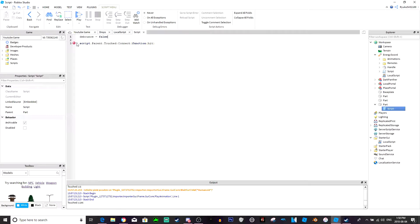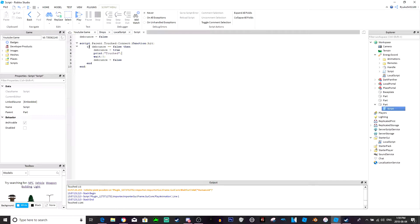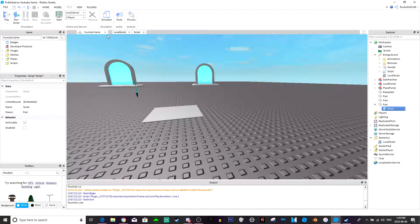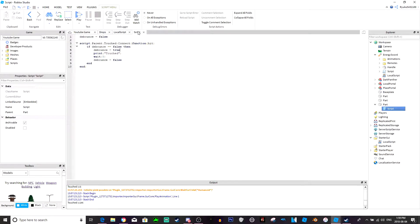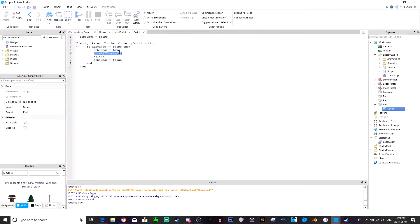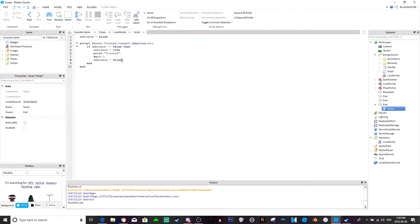So if the part is touched, so if the part is touched then, if debounce equals false which it already is false, then debounce equals true and then this is your code here, so print touched. And then you wait for however long and then debounce equals false again, so that way it won't spam the coding. Like it won't spam the same script I mean sorry.